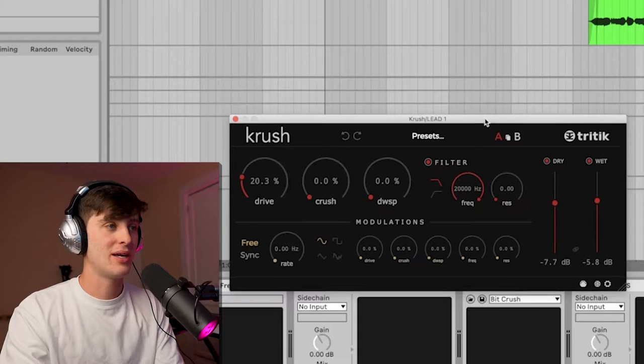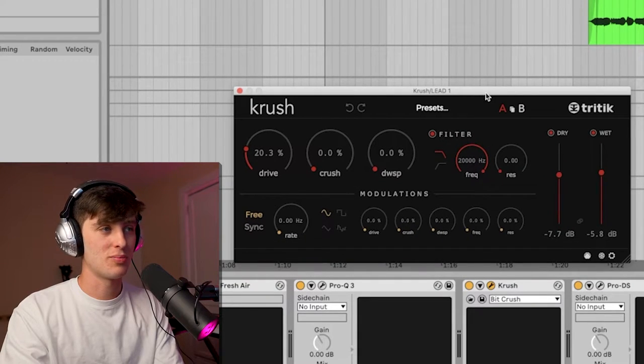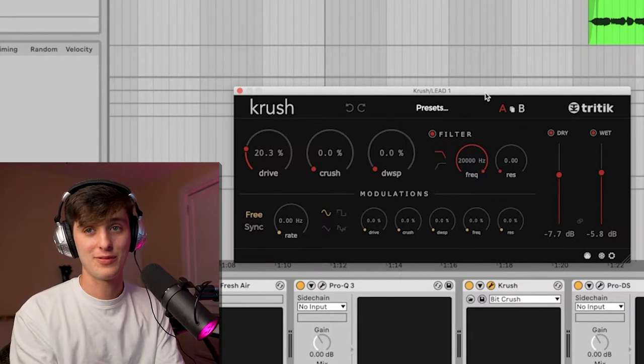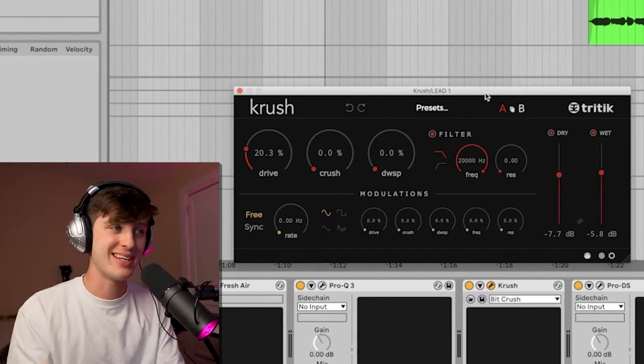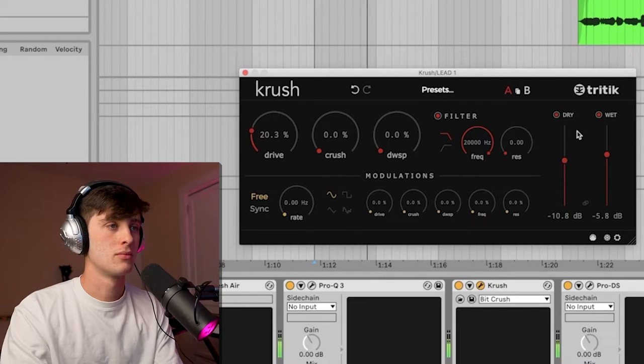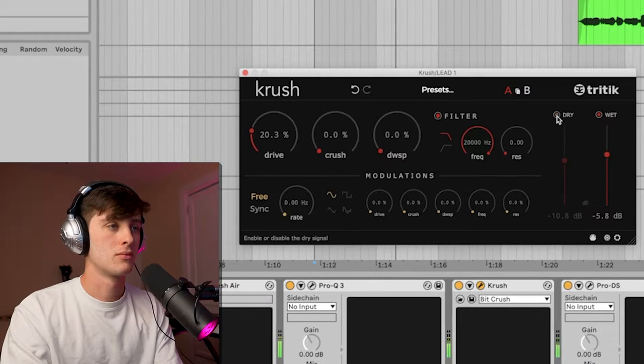Next is this Crush plugin and this is actually a free plugin. If you don't have it you should definitely check it out. This plugin is sick to just add weight and distortion and saturation to the vocal. It's kind of just making it sound shitty, which is what I want my hyperpop vocal to sound like.